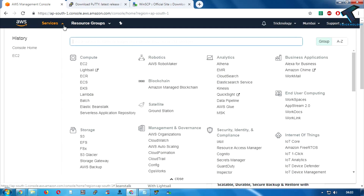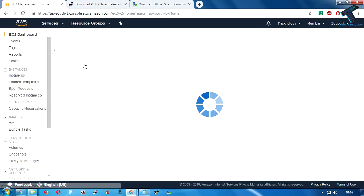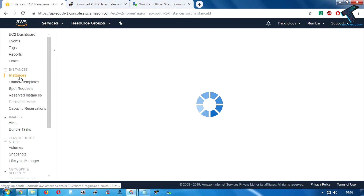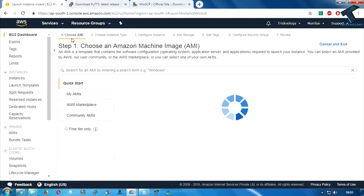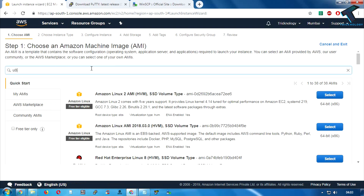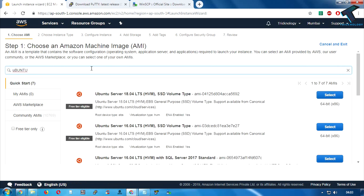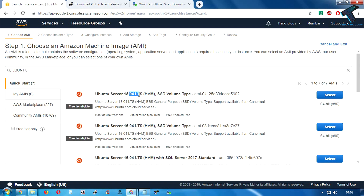After that click on the Services tab and then click on EC2. Now click on Instances and after that click on Launch Instances. Here you need to type 'ubuntu' in the search box and press Enter. As you can see, Ubuntu Server 18.04 is showing and it is free tier eligible.